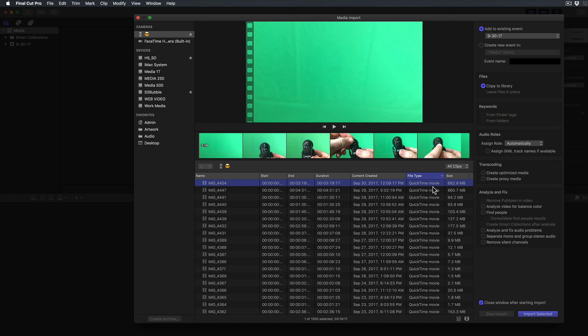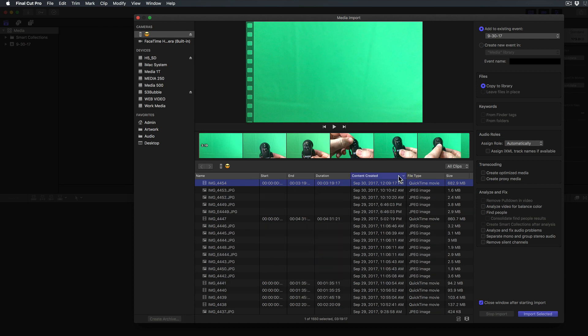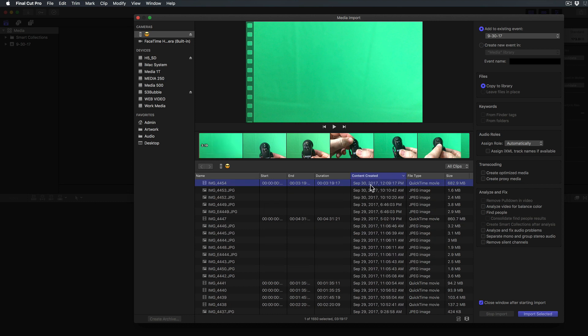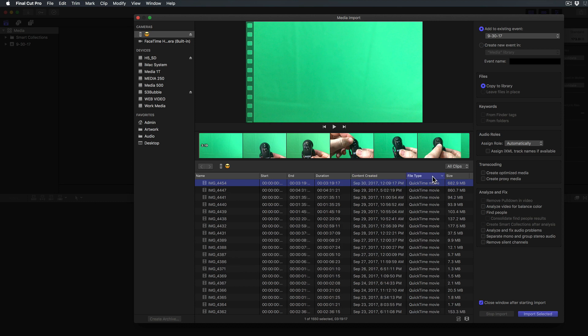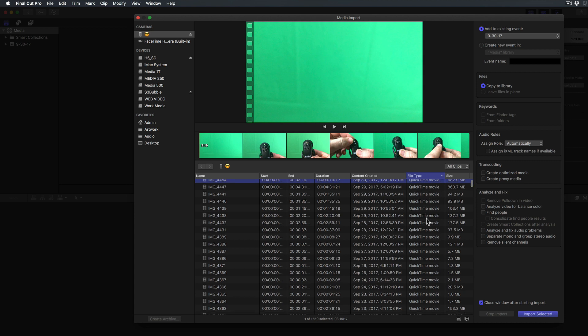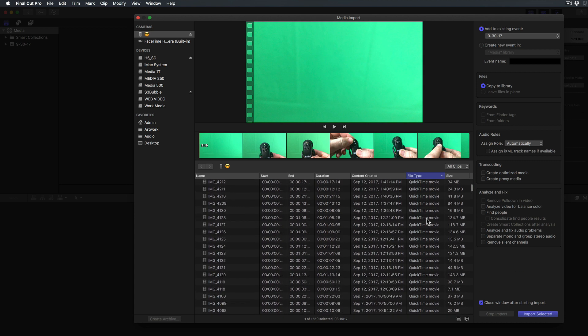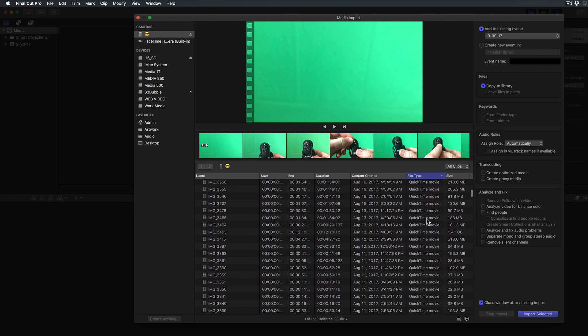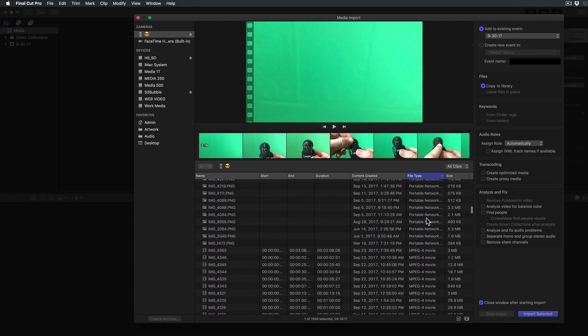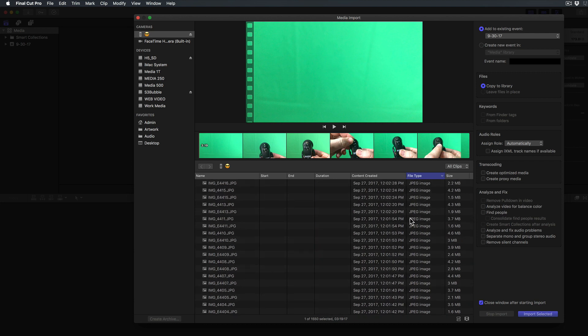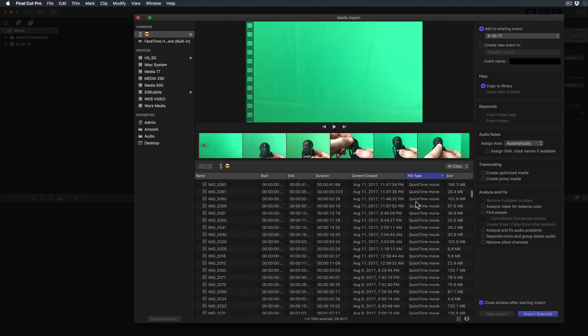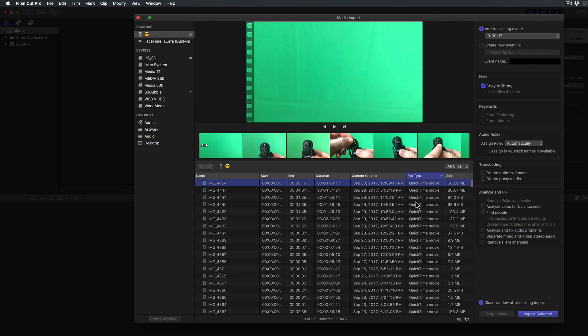If you don't see the file you created I would recommend hitting the content created column and that will give you your newest. It toggles between newest first and oldest first, and if you still can't find it you can hit File Type and scroll to your QuickTime movies or your audio files. You can import your JPEGs, movies, or any kind of media into your video project.